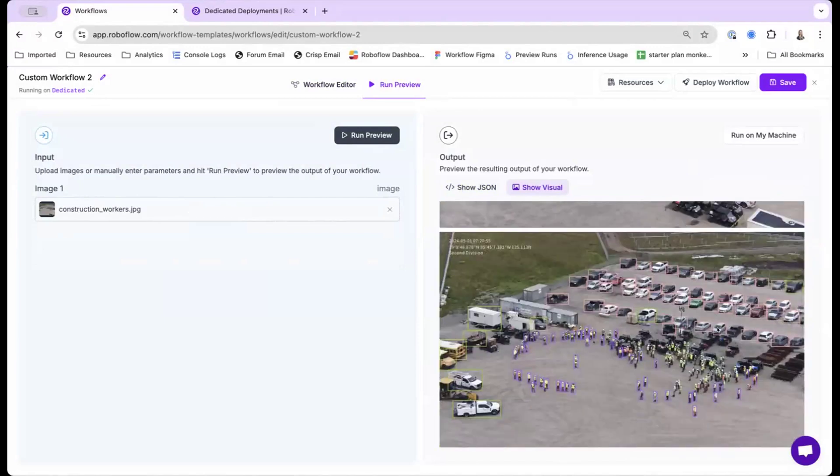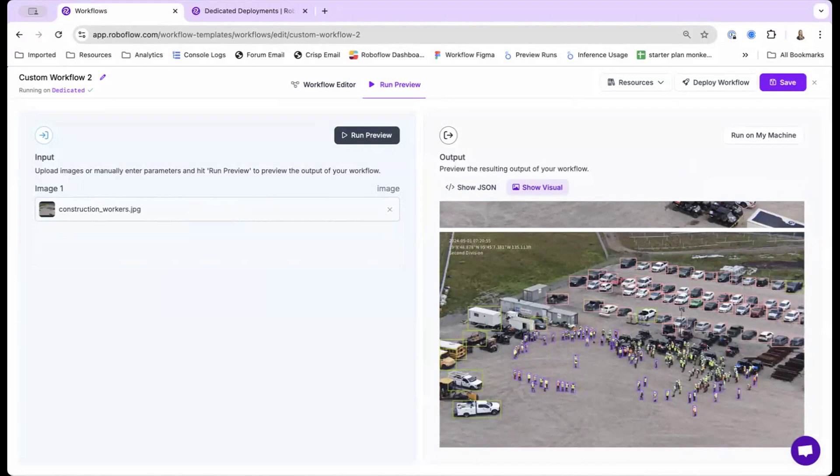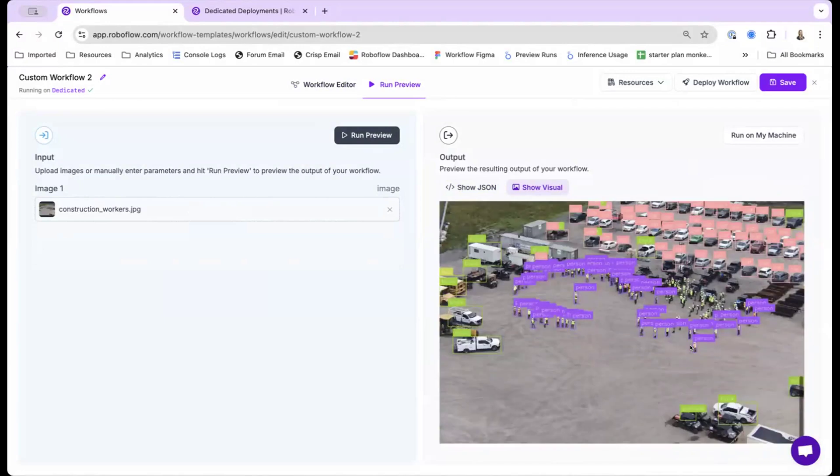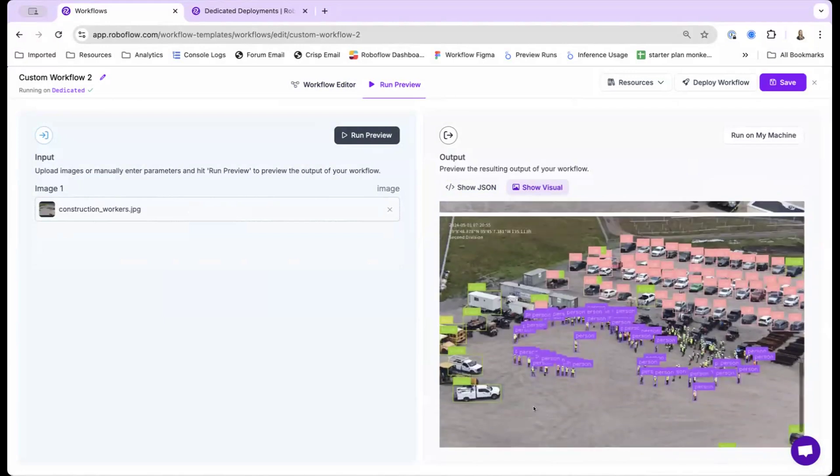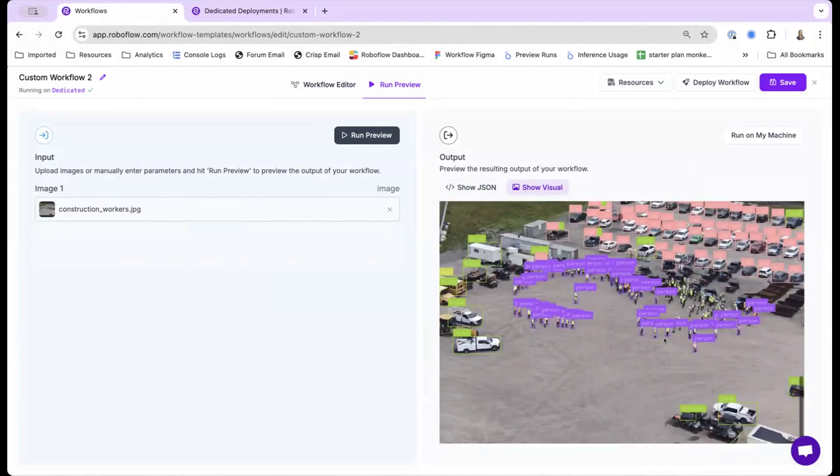But if you actually see here, being able to break it up into chunks, it finds a lot more objects. And we can scroll down and actually see the different labels here.